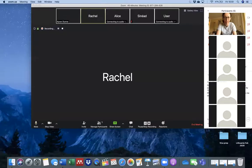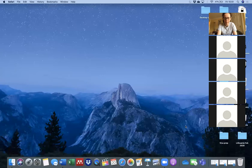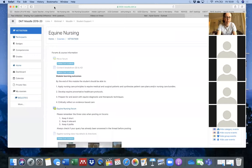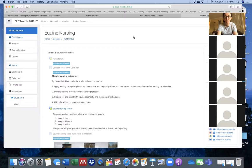I'm going to go onto my desktop and share that, and open up the equine nursing page. So the idea is now that you can see my equine nursing Moodle page as well as see me up in the corner.